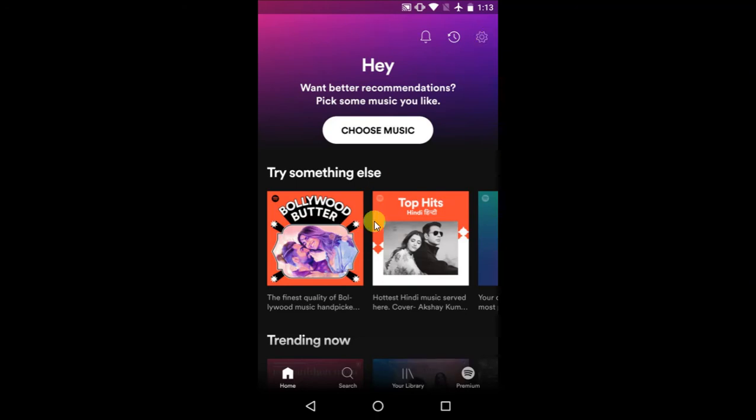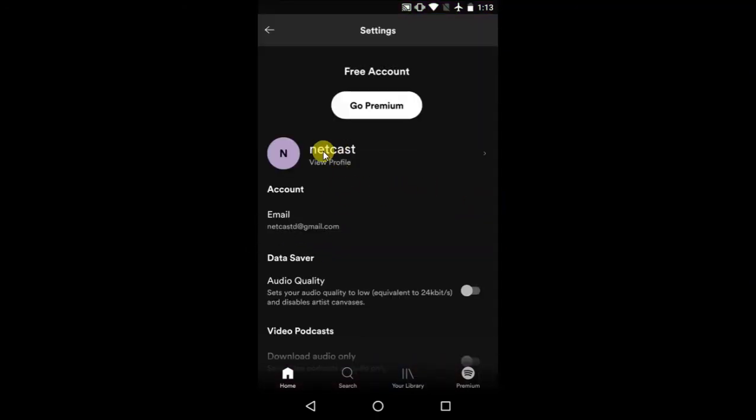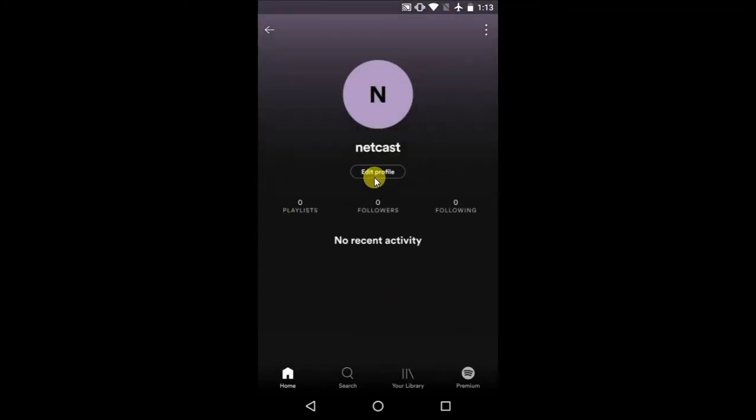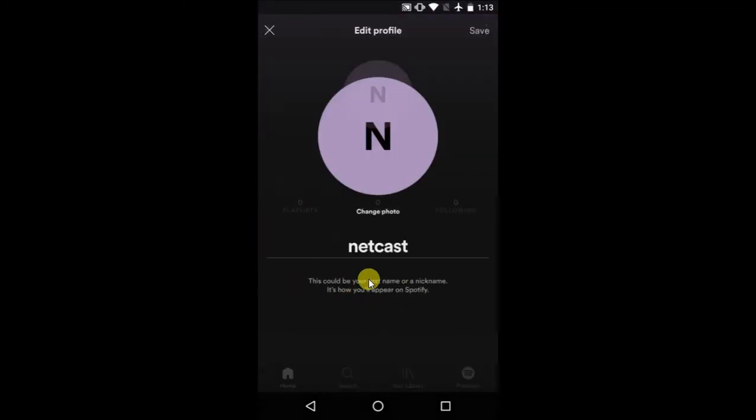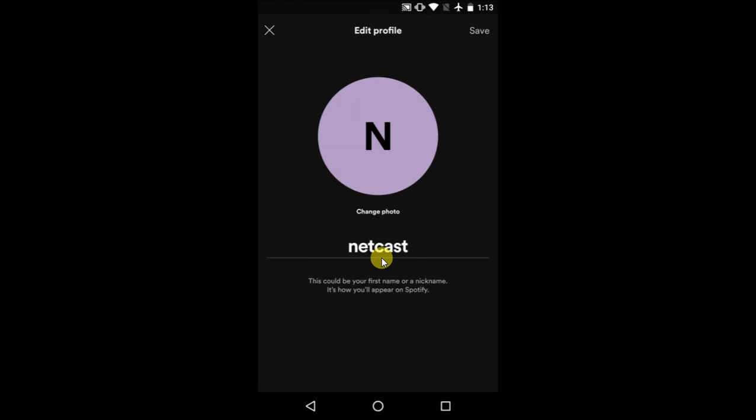this gear icon. You can see this is your display name. Just click on it and you can change it from here. Just click on edit and you can change your display name from here.